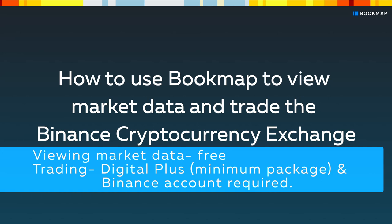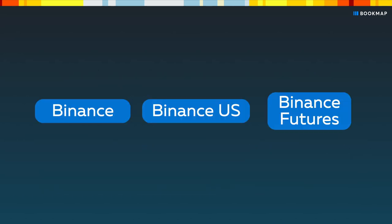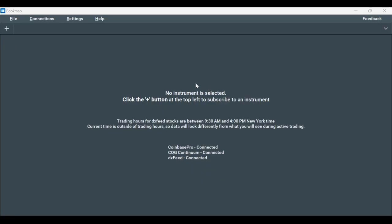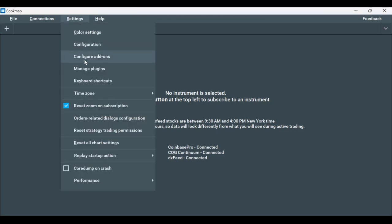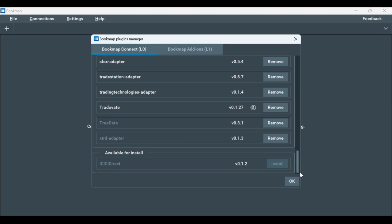Let's connect to the three Binance connections: Binance, Binance US, and Binance Futures. The first step is to make sure we have the adapters installed and then establish the connection. Click on Settings, then Manage Plugins. Make sure that the Binance, Binance US, and Binance Futures plugins are installed. If you don't have the adapters installed already, scroll down to find a list of adapters that are not installed and install them.